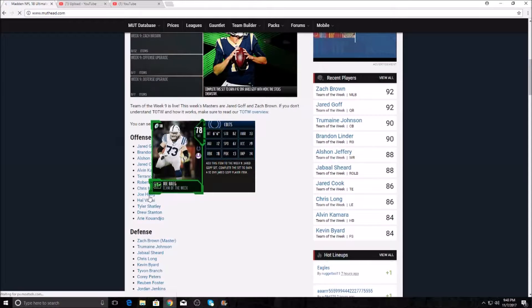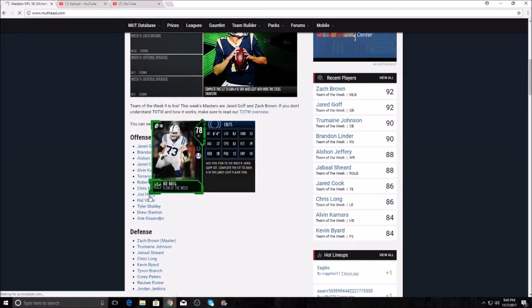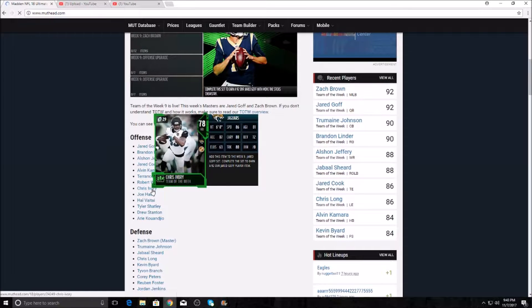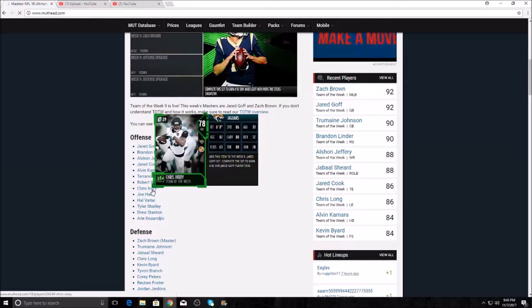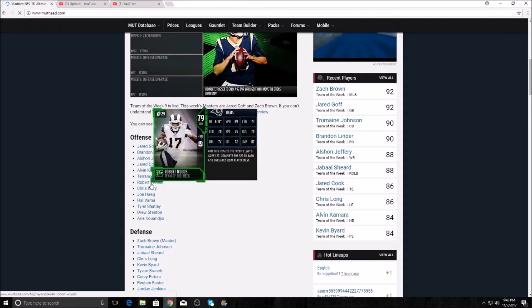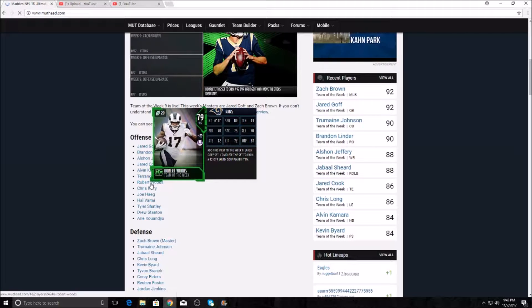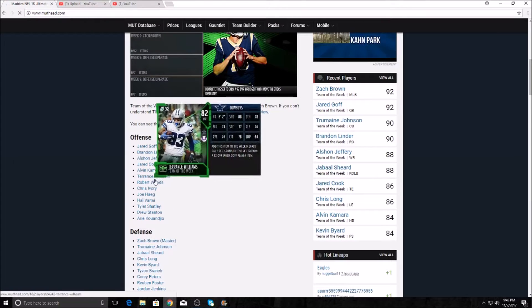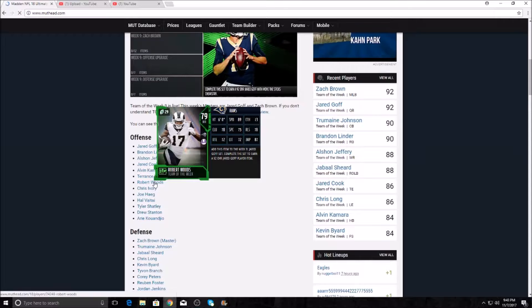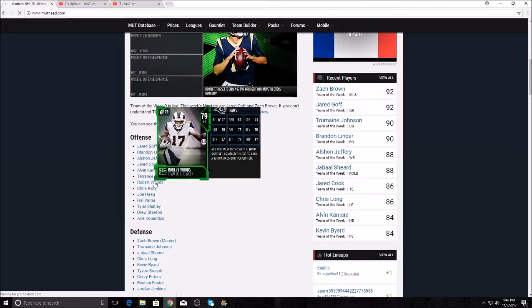Chris Ivory here, he has 86 speed, 80 carrying, 80 trucking, 87 acceleration. That's nice. We don't really care about these cards. And then Robert Woods gets the last gold card for the Team of the Week. He's from USC. 89 speed, 87 jumping.